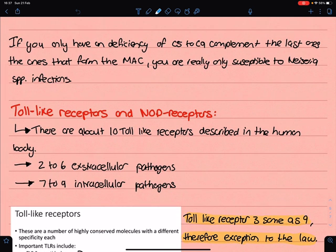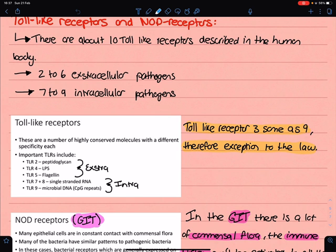Let's look at the toll-like receptors and NOD receptors. There are about 10 toll-like receptors in the human body. As a rule, extracellular pathogens are regulated by toll-like receptors 2 to 6, whereas intracellular microbes are regulated by toll-like receptors 7 to 9. Toll-like receptor 2 recognizes peptidoglycan, toll-like receptor 4 recognizes lipopolysaccharides, and toll-like receptor 5 recognizes flagellae. Intracellular toll-like receptors 7 and 8 recognize single-stranded RNA, and toll-like receptor 9 recognizes microbial DNA.